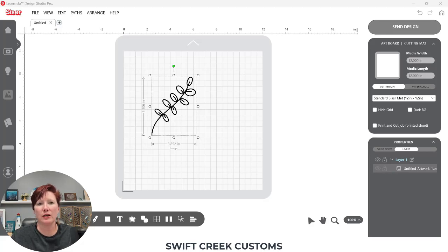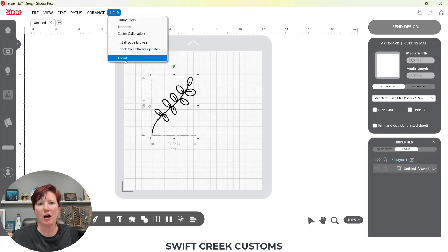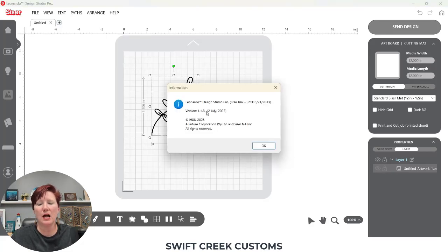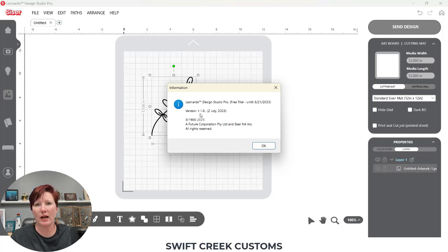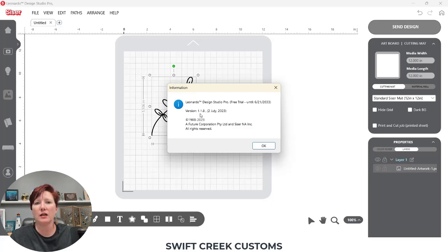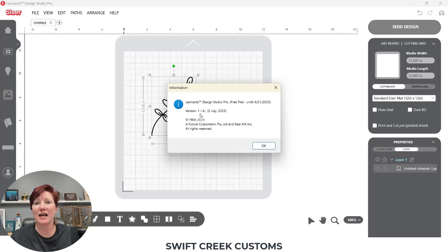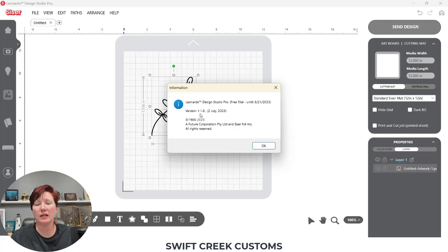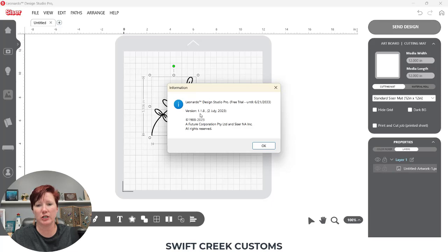If I come up here to help and about, I am currently using version 1.1.8. And this is how it's going to work in this version. So if it's updated down the road, depending on when you're watching this video, something may change and I'll have a new video out. But this is how you're going to bring in a PNG file in the current version 1.1.8 and export as an SVG.